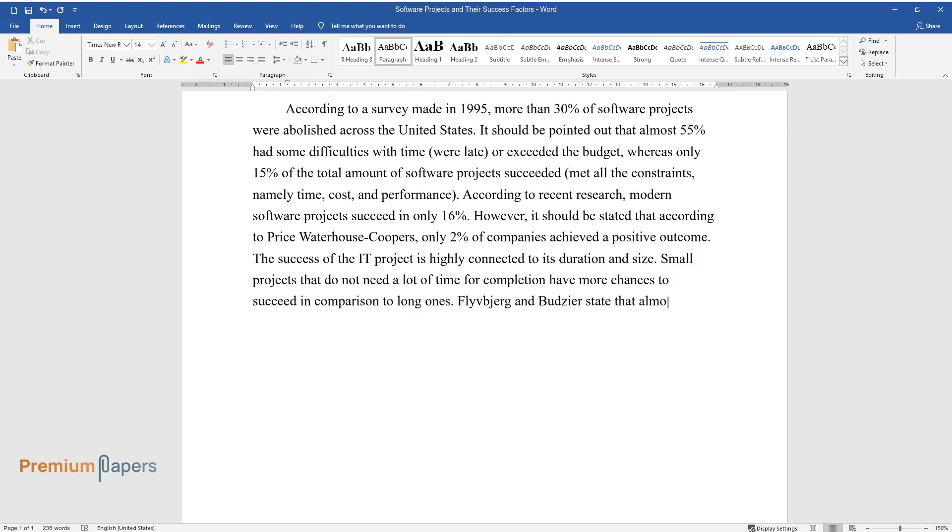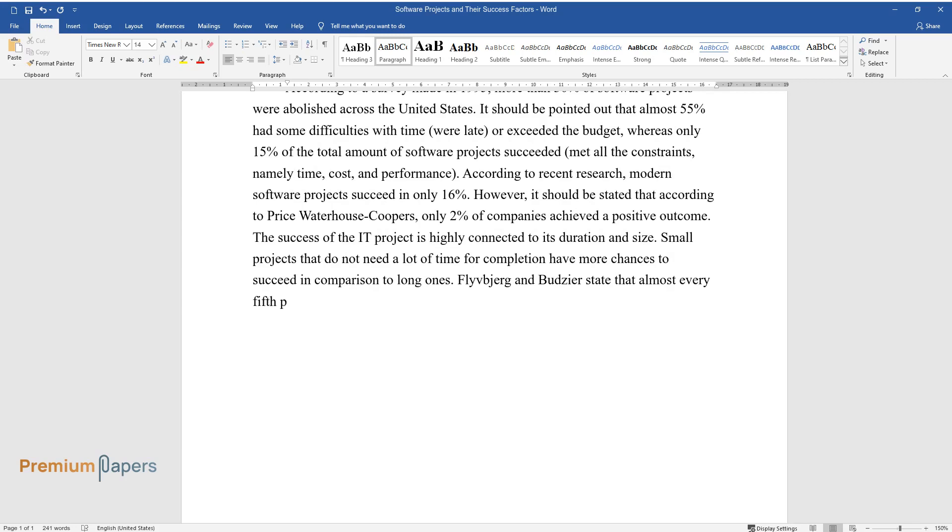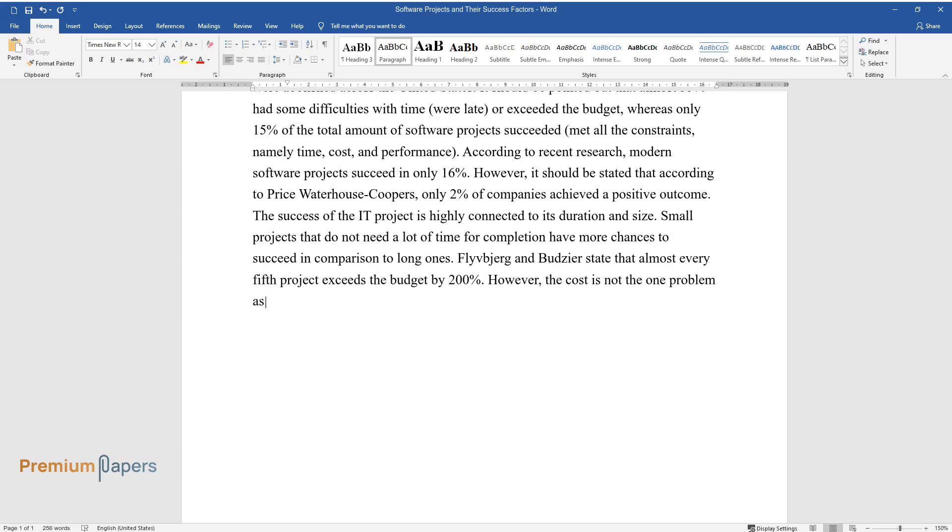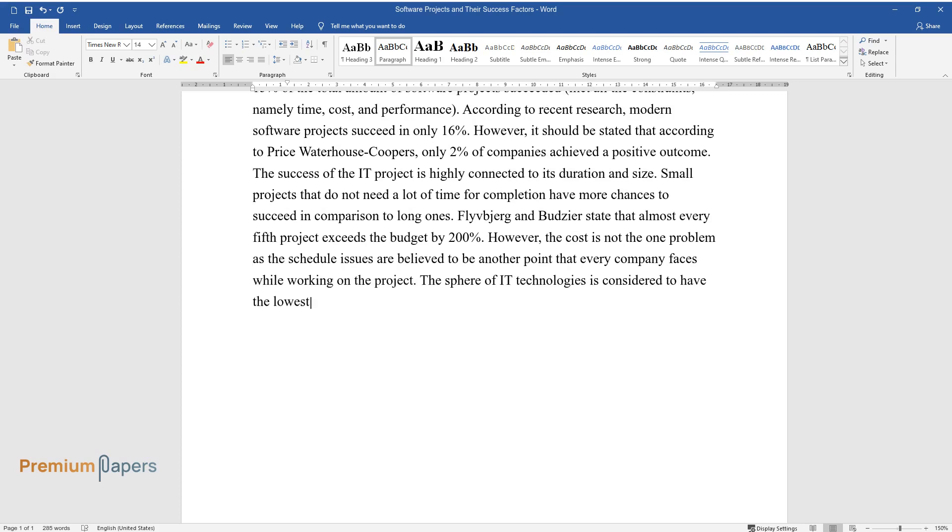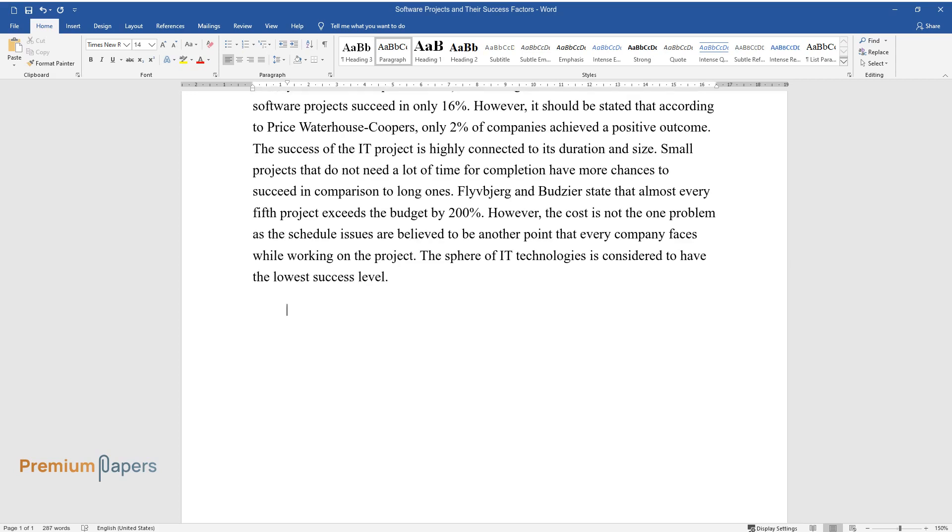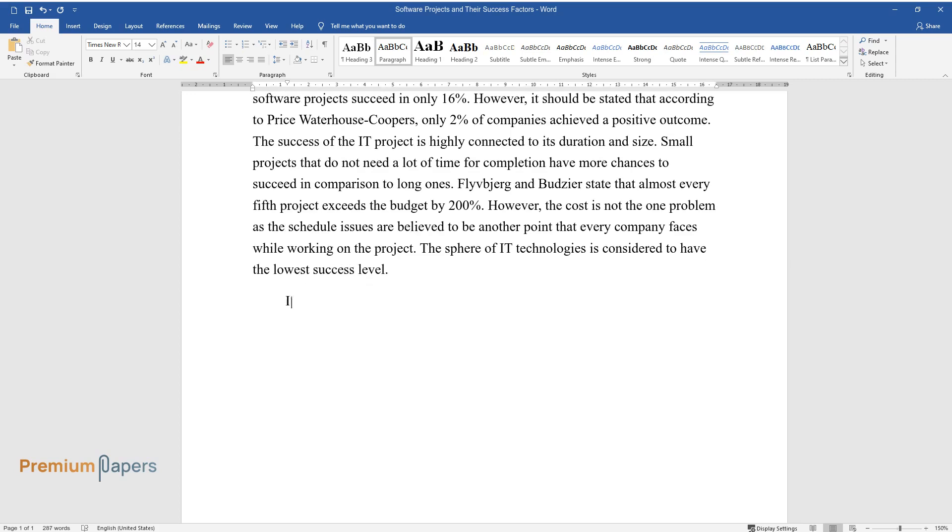Flyvbjerg and Budzier state that almost every fifth project exceeds the budget by 200%. However, the cost is not the only problem, as schedule issues are believed to be another point that every company faces while working on the project. The sphere of IT technologies is considered to have the lowest success level.